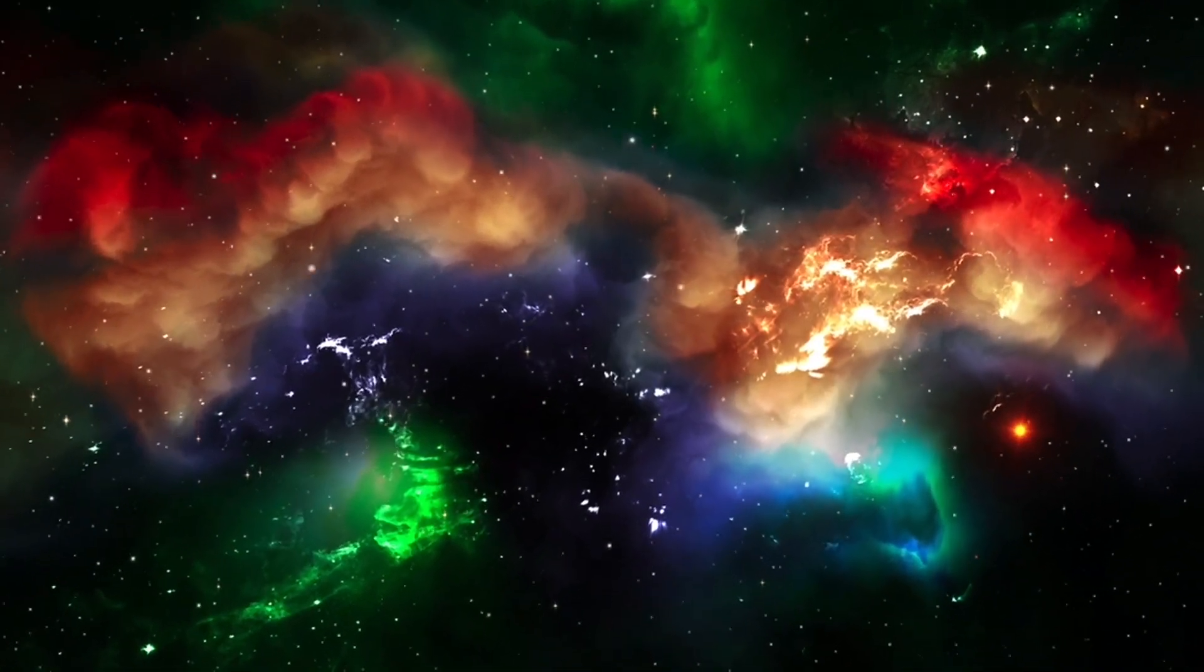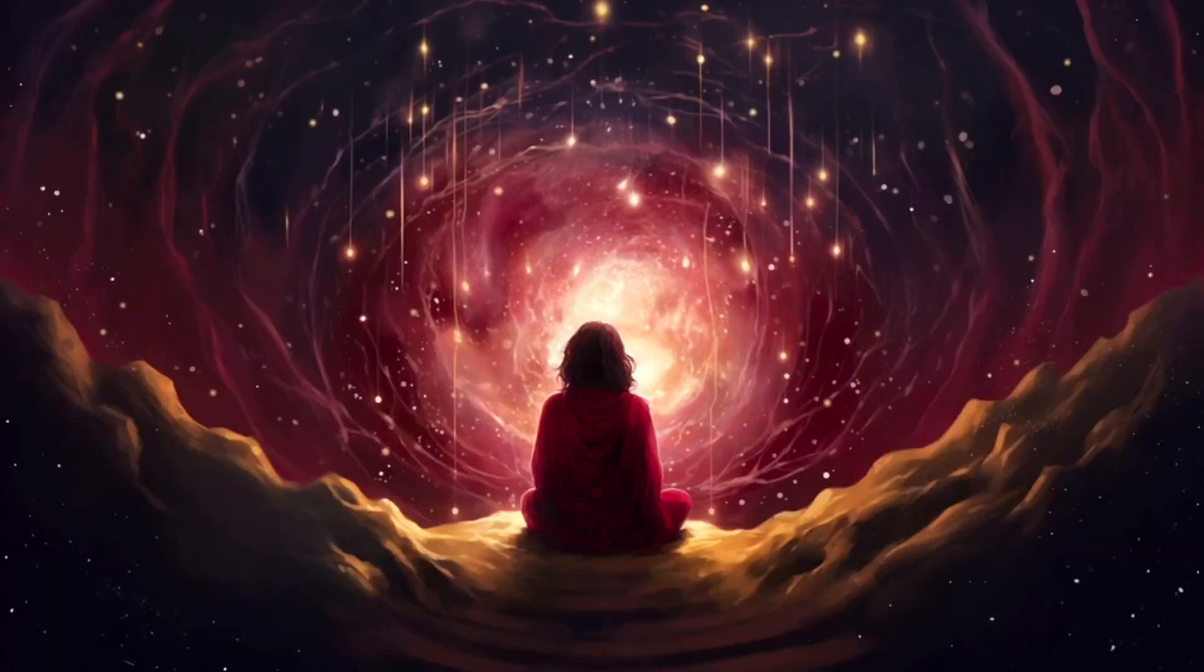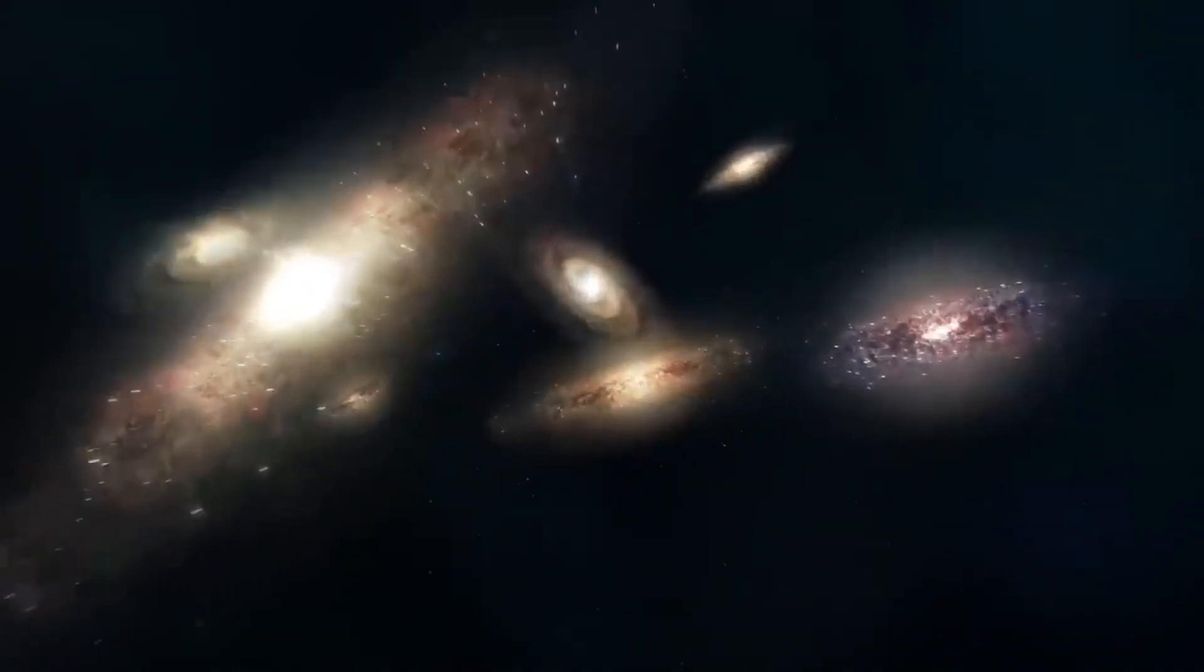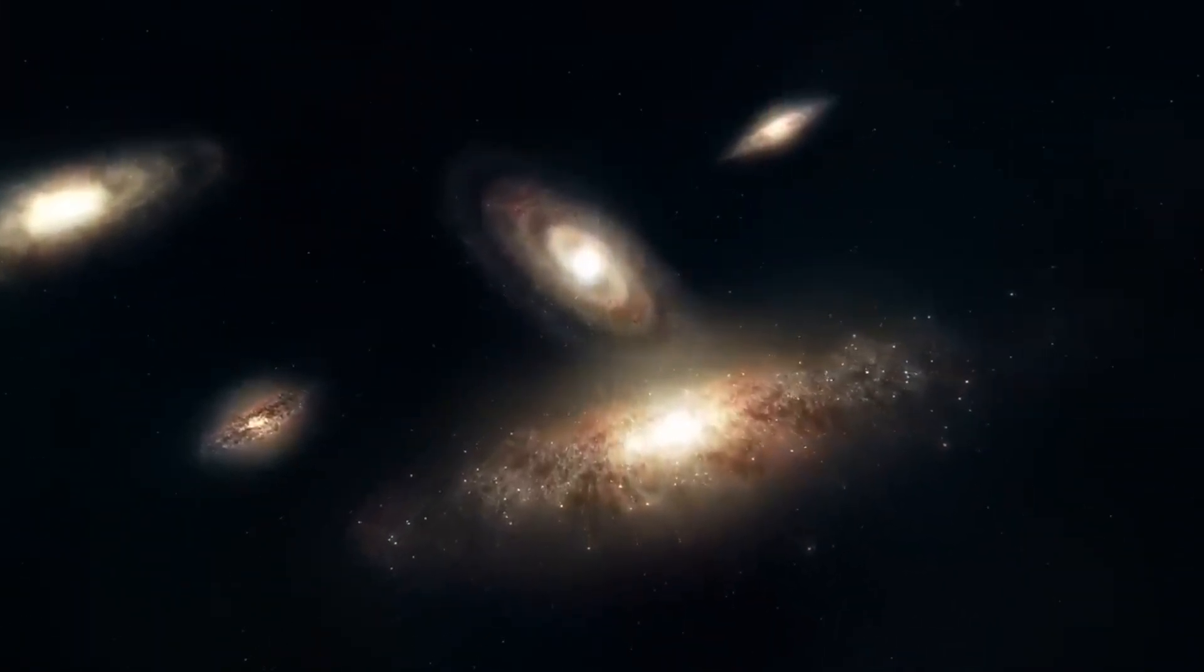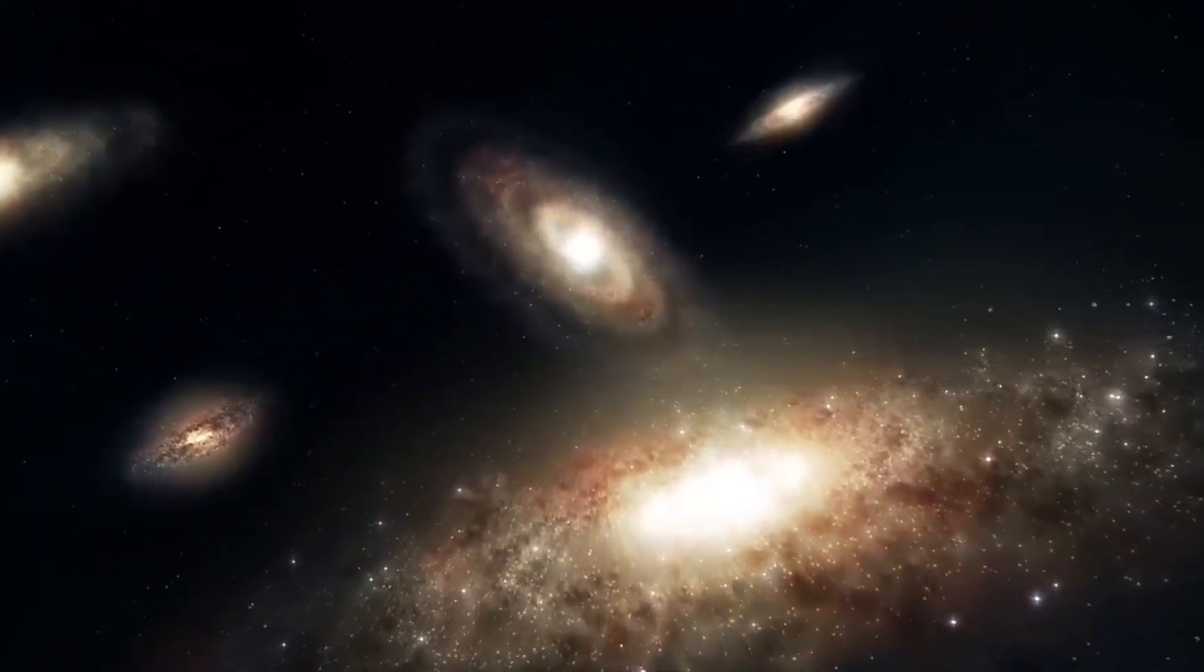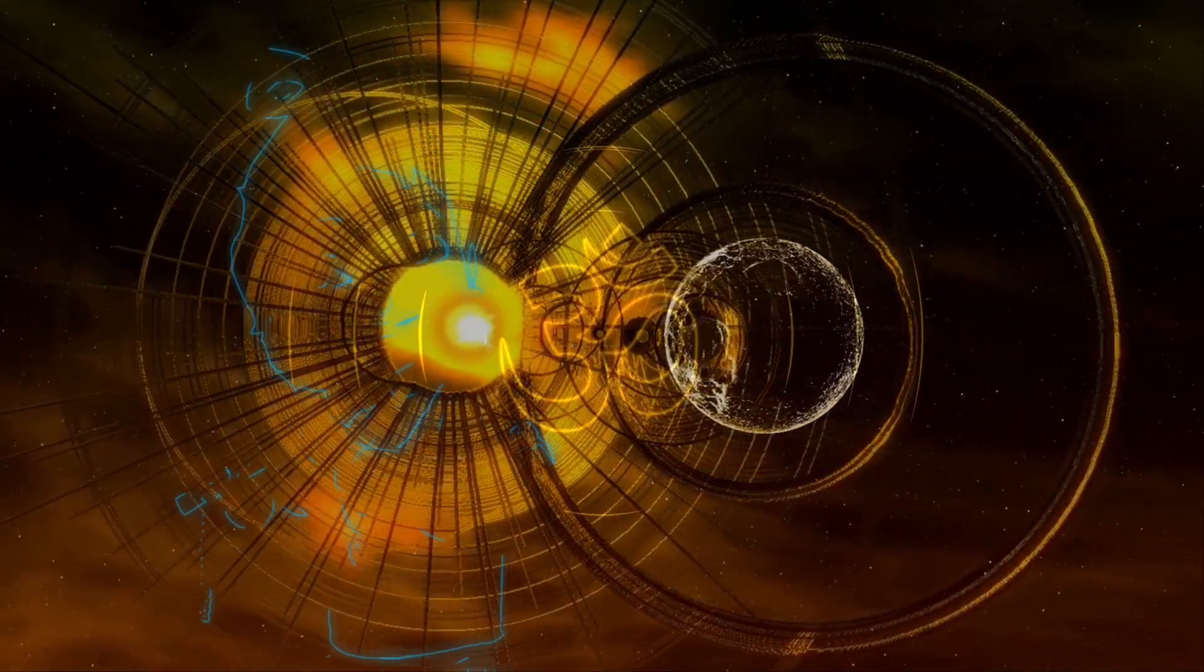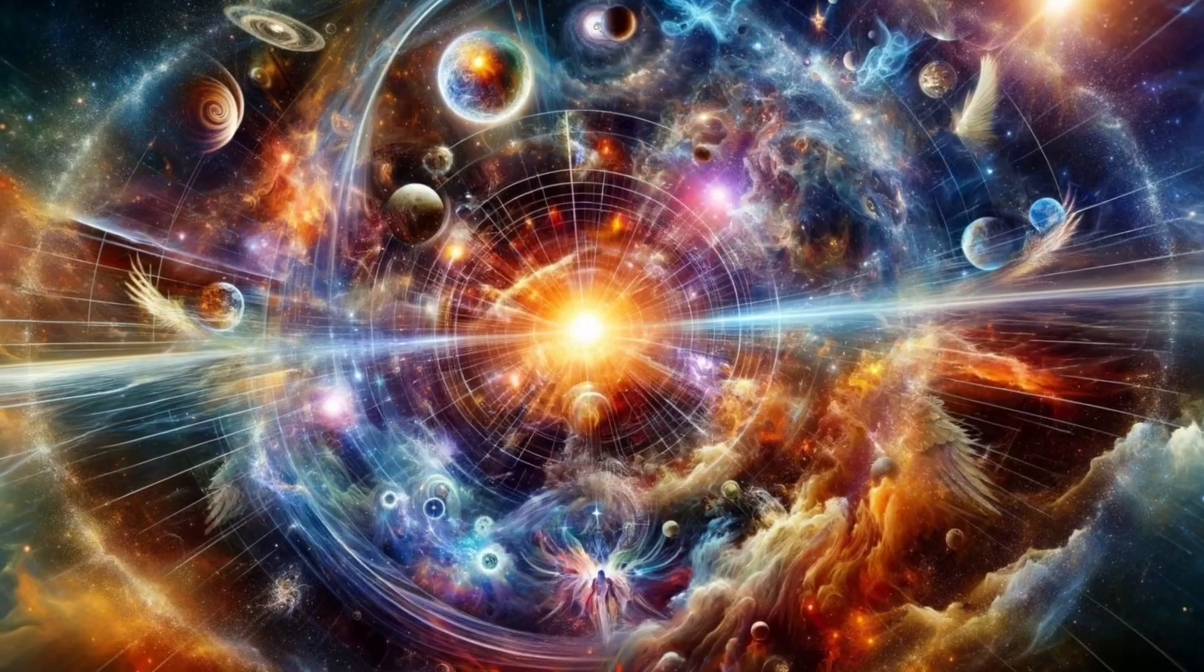Amidst the scientific speculations surrounding the origins of the universe, there's a growing recognition of the wisdom embedded in ancient traditions and philosophical teachings. Recently, numerous studies and theoretical frameworks have challenged the notion that the Big Bang marks the absolute beginning of our universe. Instead, these studies propose that our universe may not have had a singular point of origin, but has existed in some form for an indefinite duration. This perspective aligns with concepts found in ancient Hindu cosmology, particularly the idea of a cyclical pattern of creation and destruction known as Kalpa.